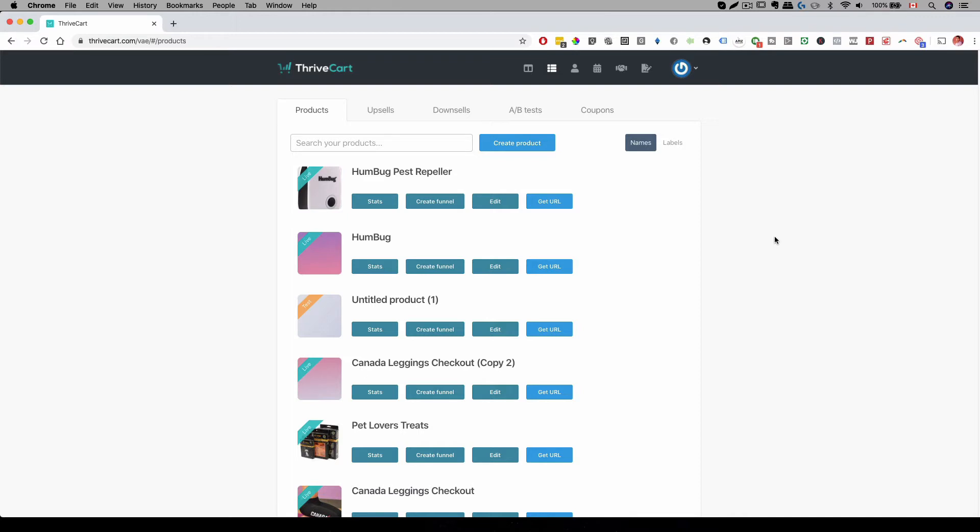This is a very important setup because when you have your customers go through their checkout process and they don't buy from you, you need to have a way to reach out to your customers and that is why you need to have Abandonment Cart sequence set up. And this will help you increase your conversions and your bottom line because not everyone is ready to buy in that instance.